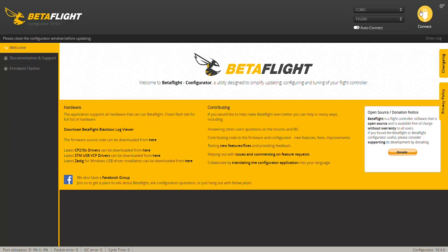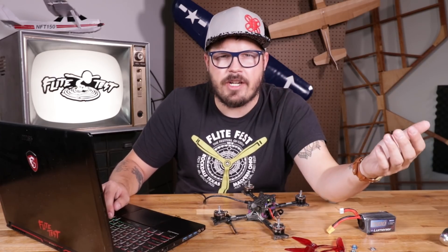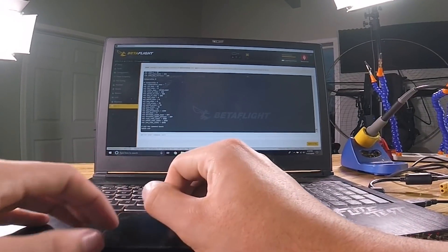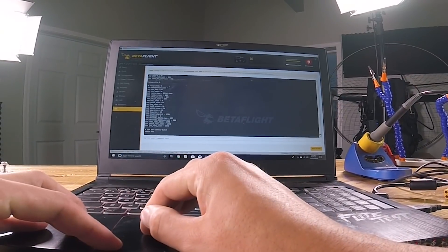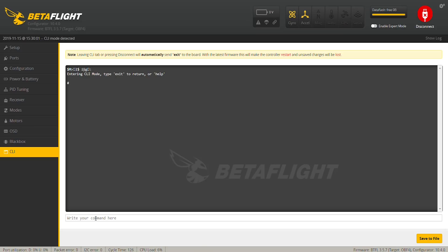I'm going to go ahead and connect, and once connected, go down here to CLI. These are command lines that you can type in and get different information from your drone. I'm definitely no computer programmer, but once you start learning the shortcuts and how to look stuff up in CLI, it becomes really second nature. Right now, all I'm going to do is type in 'version' to pull up what version flight controller this is. It's a Betaflight flight controller — it's an Omnibus F4, and it's on firmware 3.5.7.